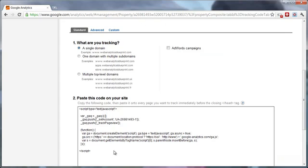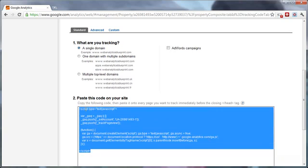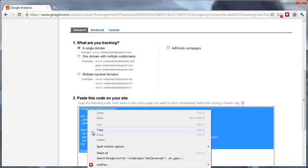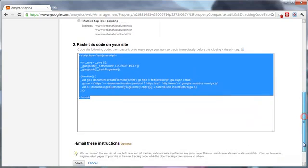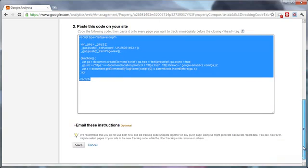Once you do that, you will have access to your tracking code. So all you have to do now is just copy this tracking code and add it to your website. Once you copy the tracking code, just press the save button.